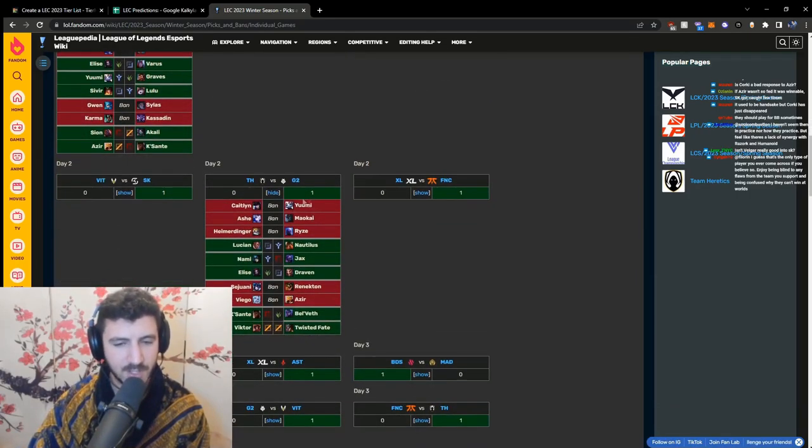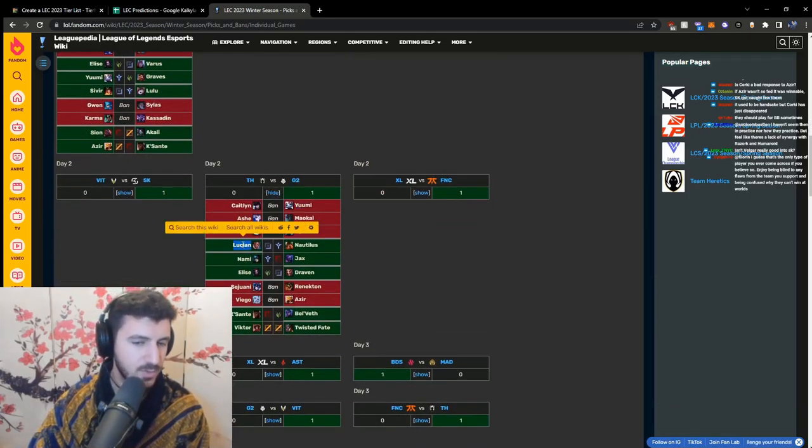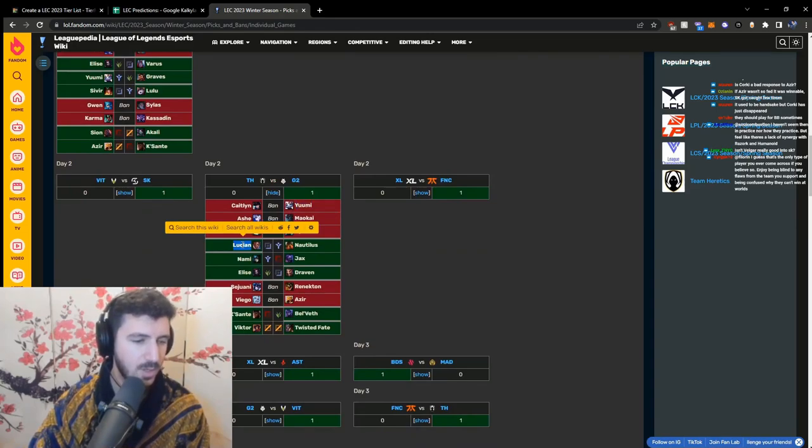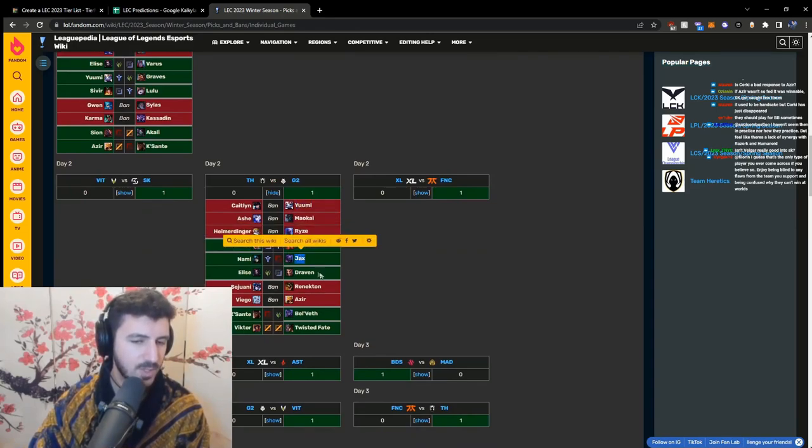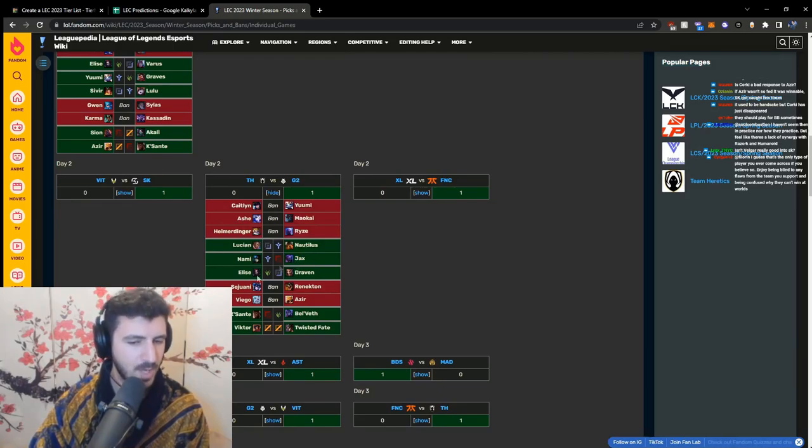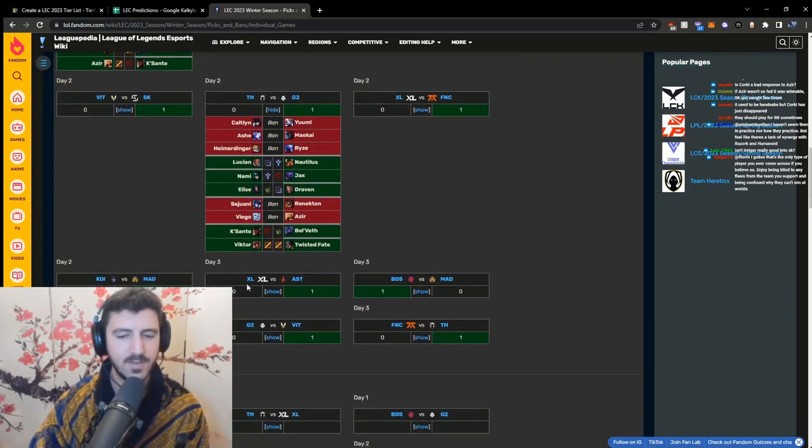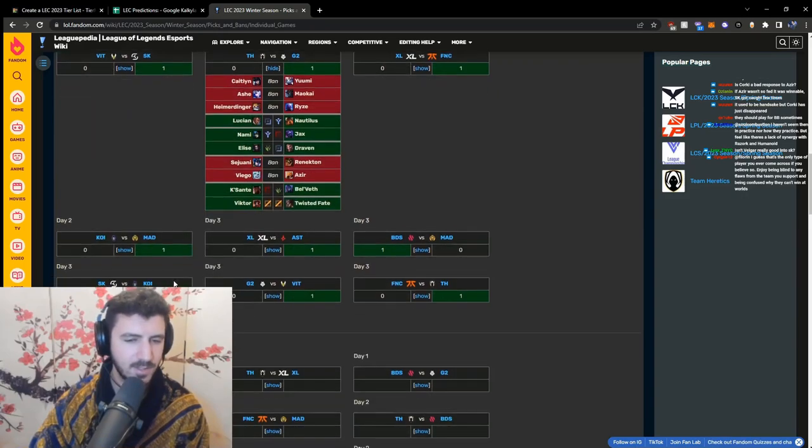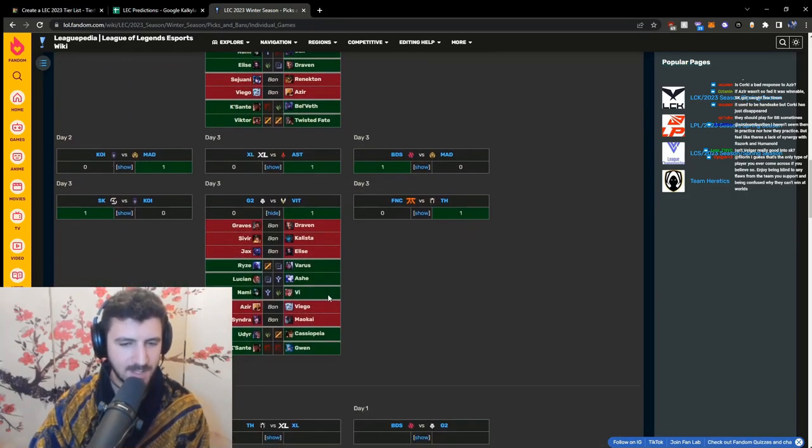G2 made the adjustment of banning Yumi, and then the enemy team had to choose: are we picking Lucian or are we giving the enemy Lucian? Me, because we are not willing to play the Draven, right? This is a good game.